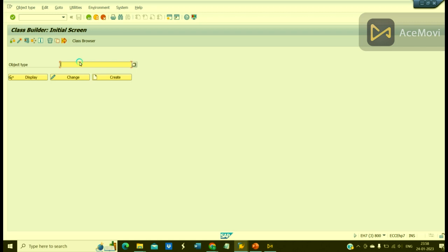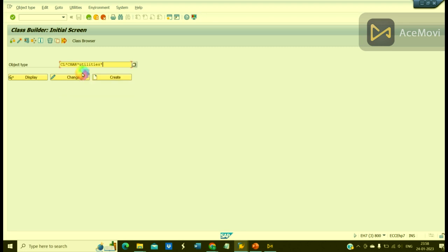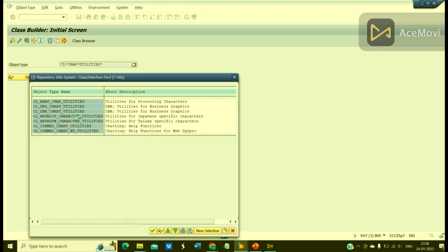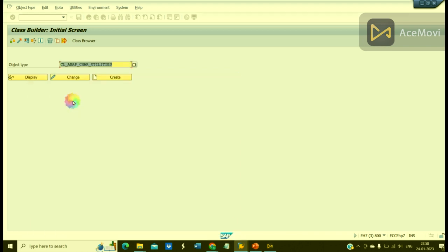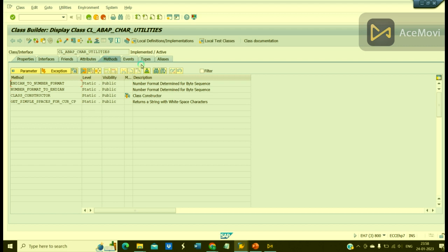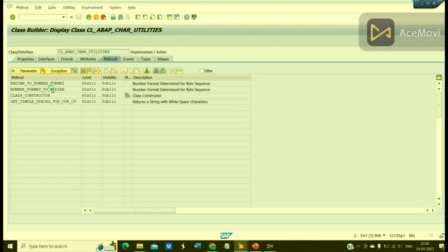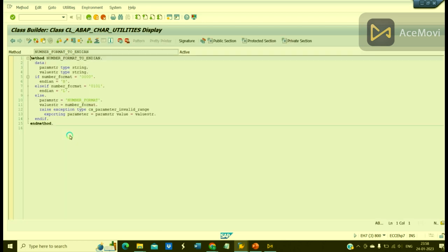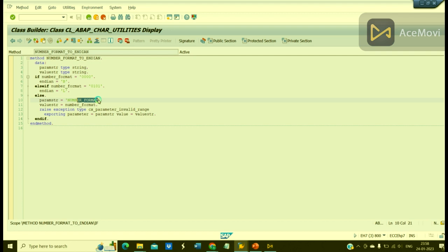I can give 'care'. CL_ABAP_CARE_UTILITIES, let me check. Do we have anything? Yes, this is the standard class. These are the methods. Yes, we have something called number_format.